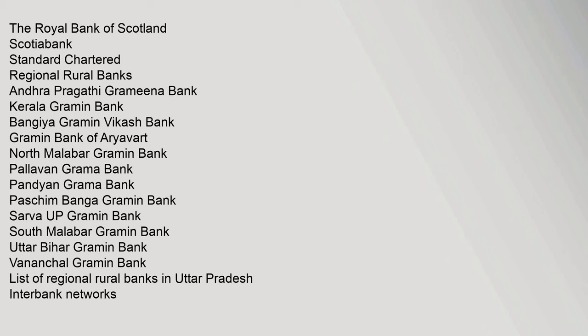The Royal Bank of Scotland, Scotiabank, Standard Chartered. Regional rural banks: Andhra Pragathi Grameena Bank, Kerala Gramin Bank, Bangiya Gramin Vikash Bank, Gramin Bank of Aryavart, North Malabar Gramin Bank, Pallavan Grama Bank, Pandyan Grama Bank, Paschim Banga Gramin Bank, Sarva UP Gramin Bank, South Malabar Gramin Bank, Uttar Bihar Gramin Bank, Vananchal Gramin Bank. List of regional rural banks in Uttar Pradesh.